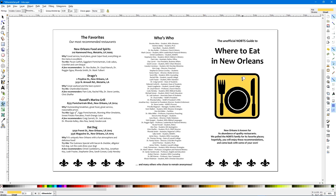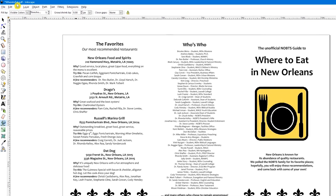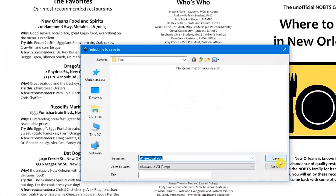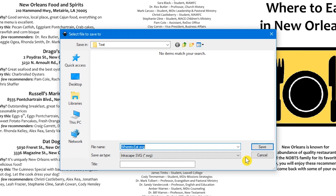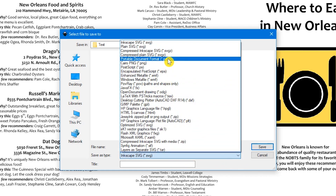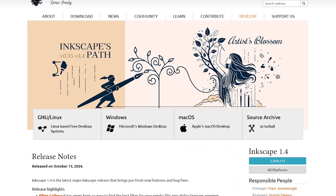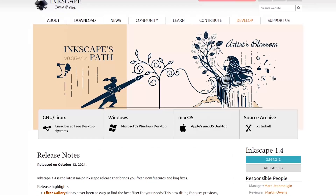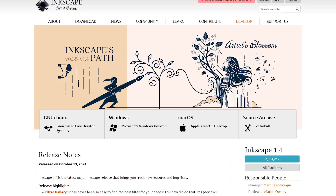An important note about saving: go to File in the upper left and click on Save As. It will default to the SVG format type for saving. If you want to save the document as a PDF, select the drop-down arrow and choose Portable Document Format before saving. Inkscape is available for all three major platforms: Windows, macOS, and Linux.